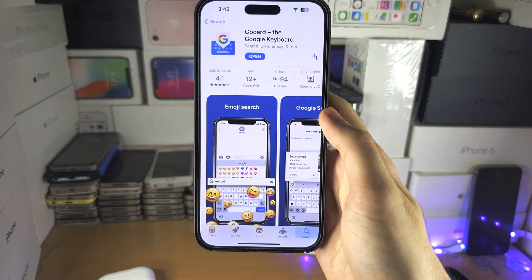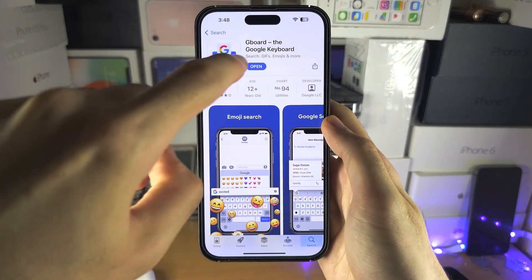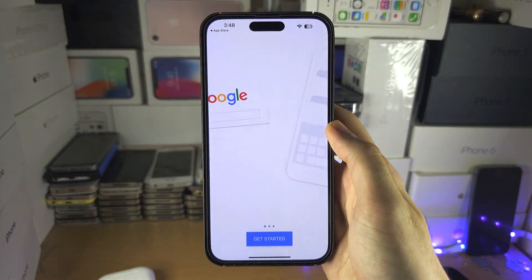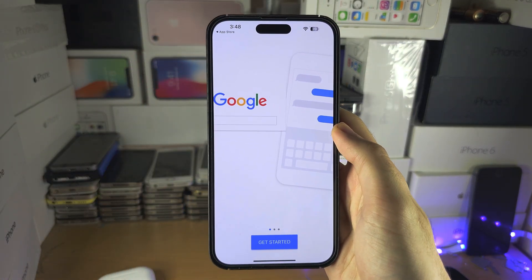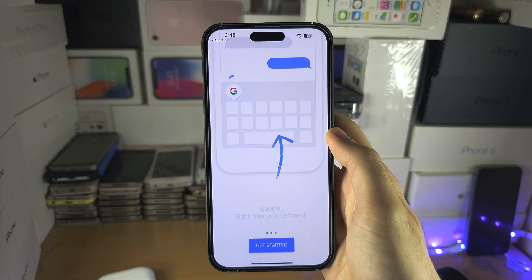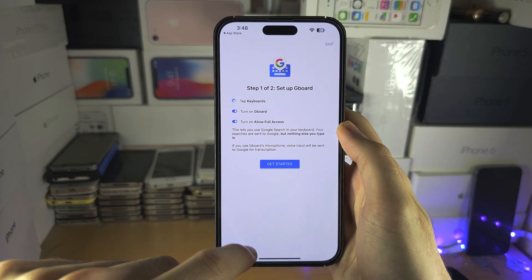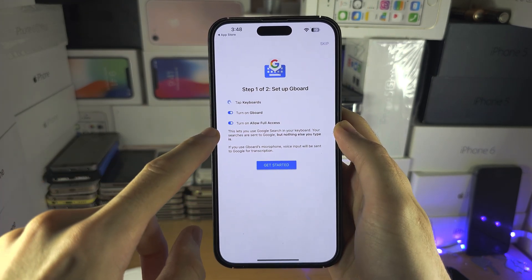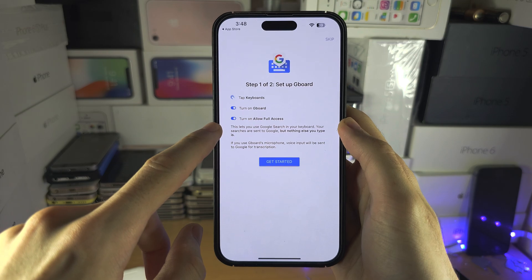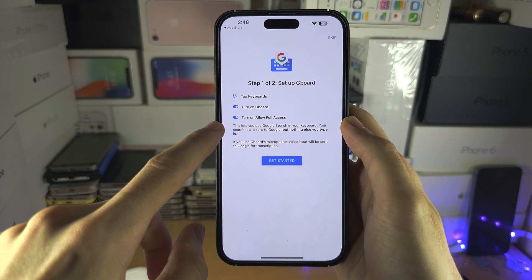Once the keyboard has installed we're going to open it up and you just need to follow the on-screen instructions to turn on the keyboard.